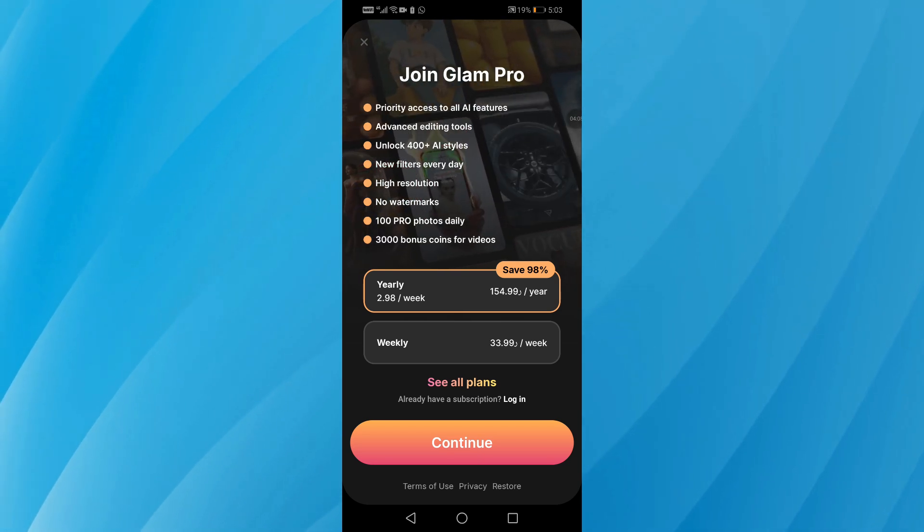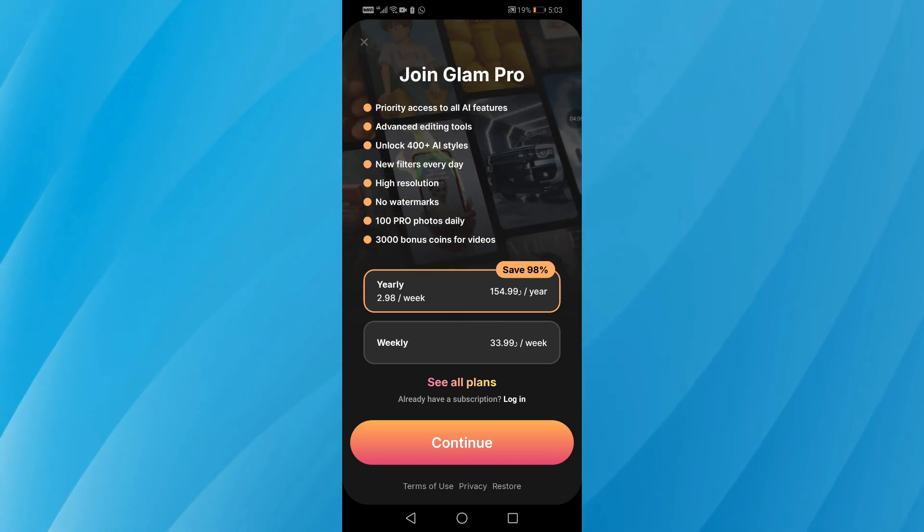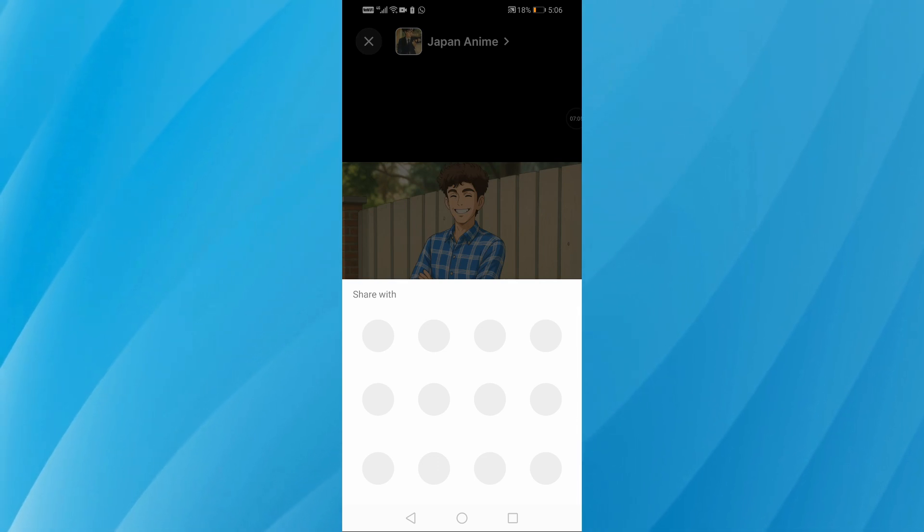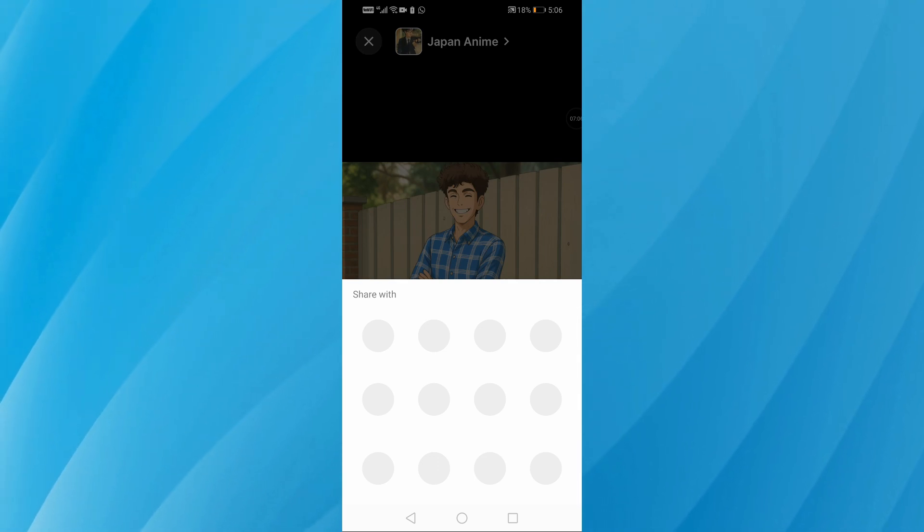Once the style is ready, you can either share your new photo directly or turn it into an animation with just a tap.